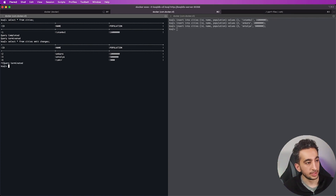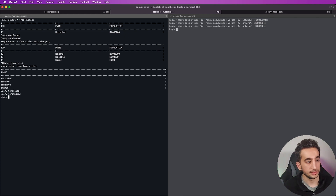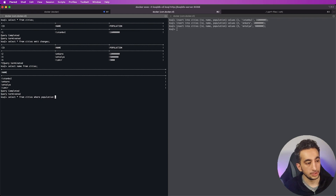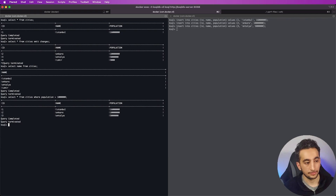Now let's do some basic filtering. I'll exit my consumer and run: SELECT name FROM cities WHERE population > 1000000. As you can see, we get just our big cities — the Izmir data with population of 3000 is excluded. We can get this filtered data and sync it to another topic.